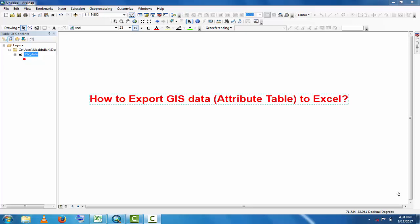Assalamu alaikum, welcome to Best Solution Line. In this tutorial, you will learn how to export GIS data, specifically the attribute table of GIS data, to Excel. It is very simple and you will now see how to export it.